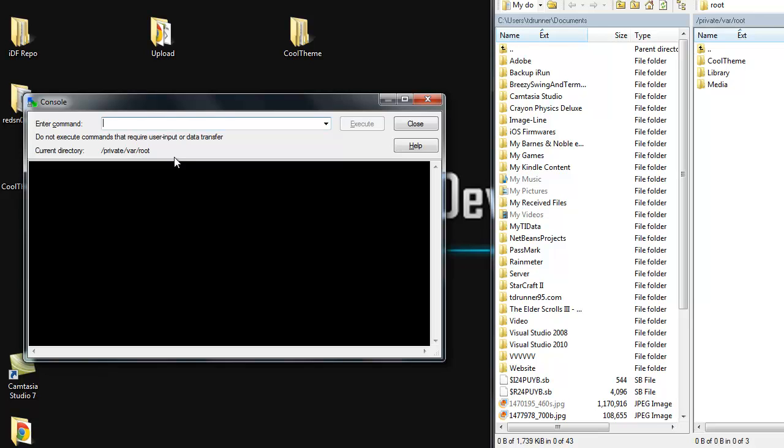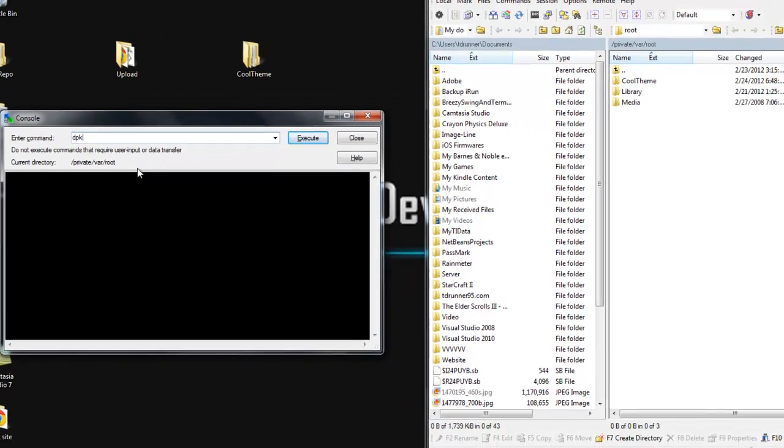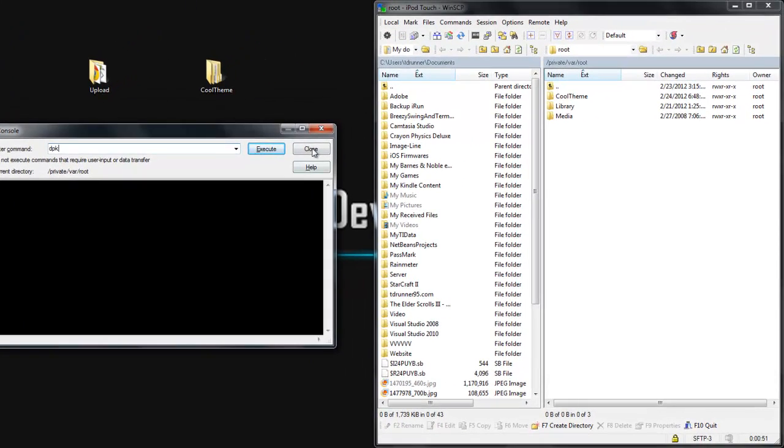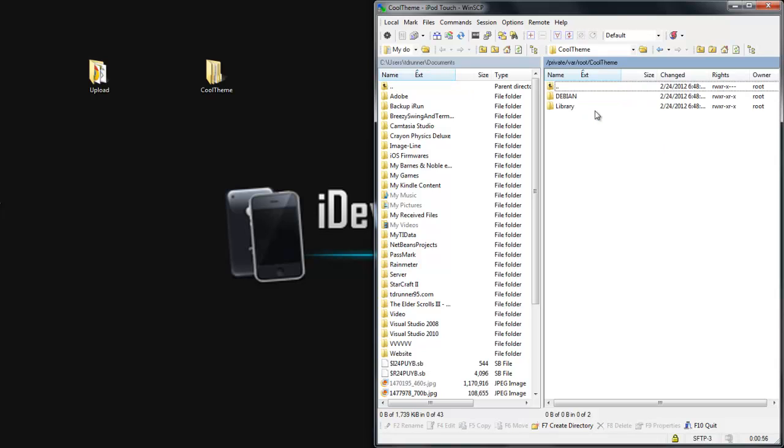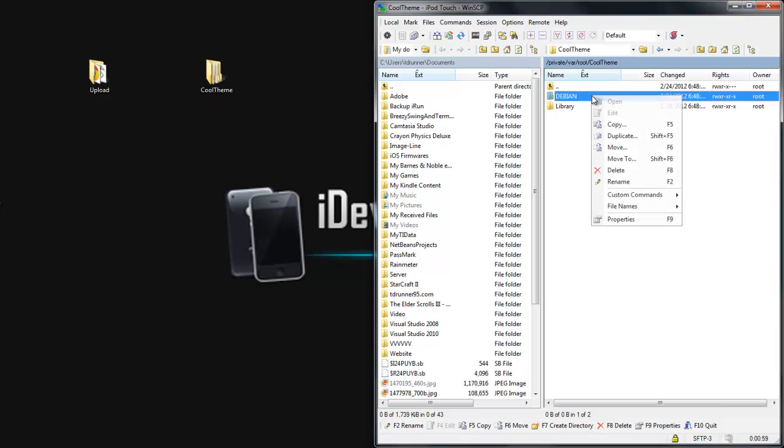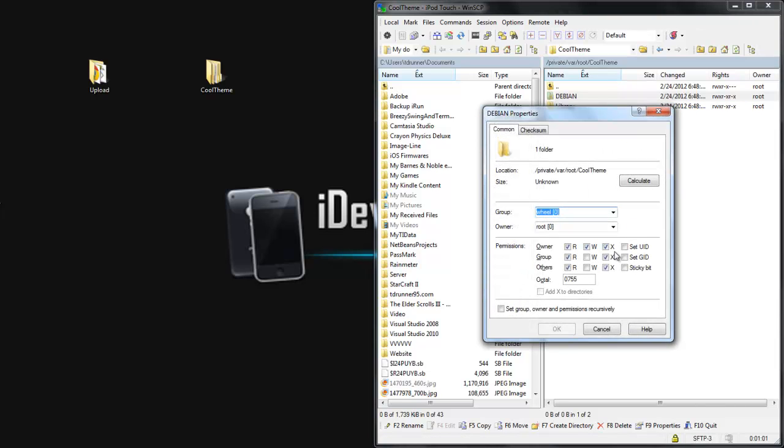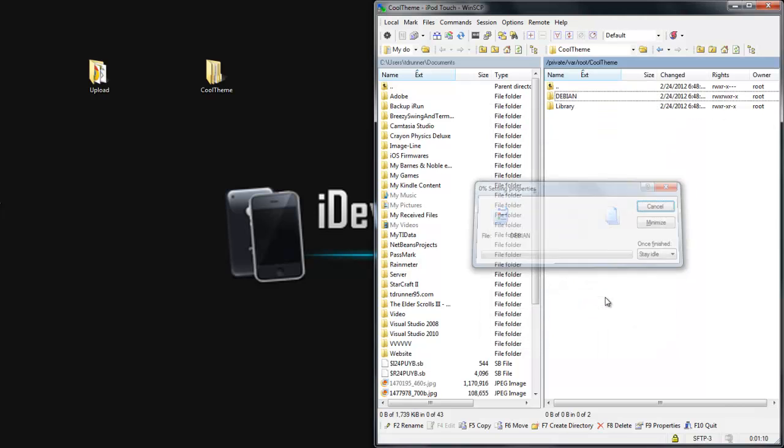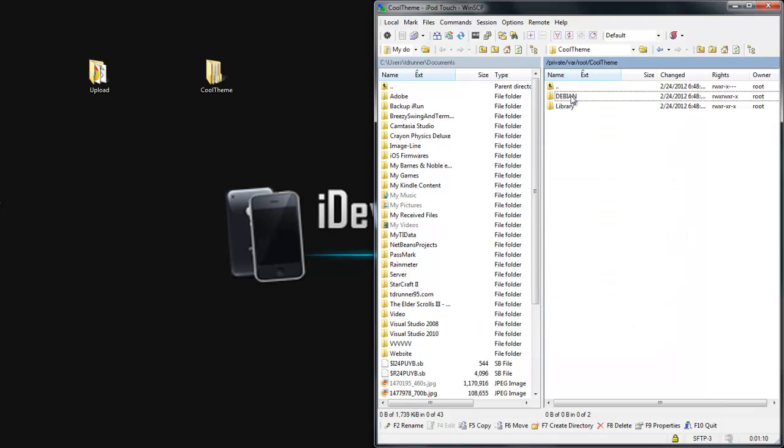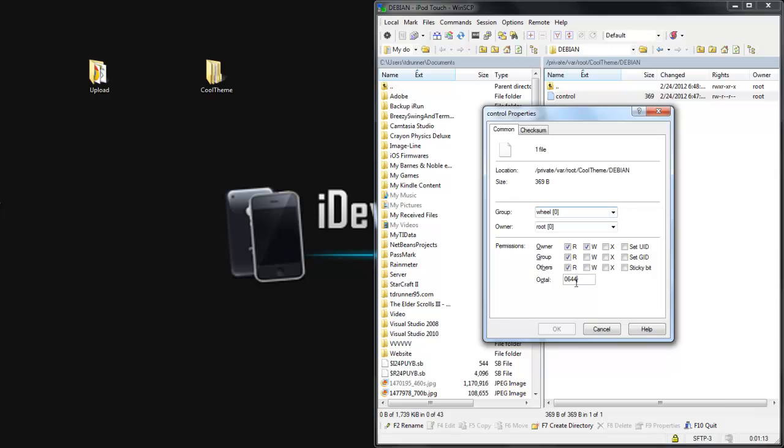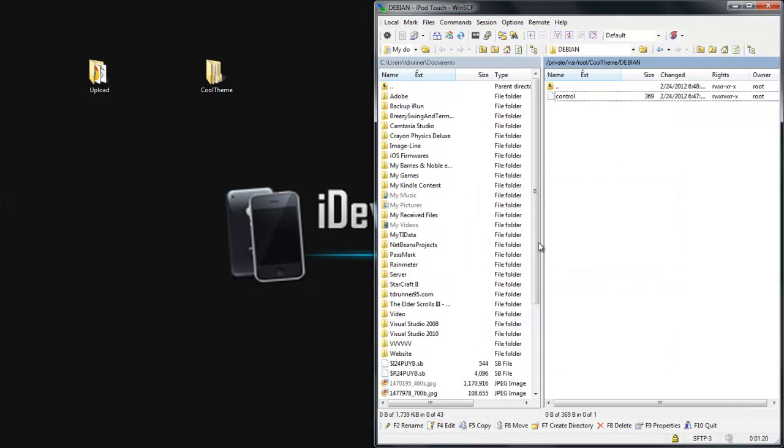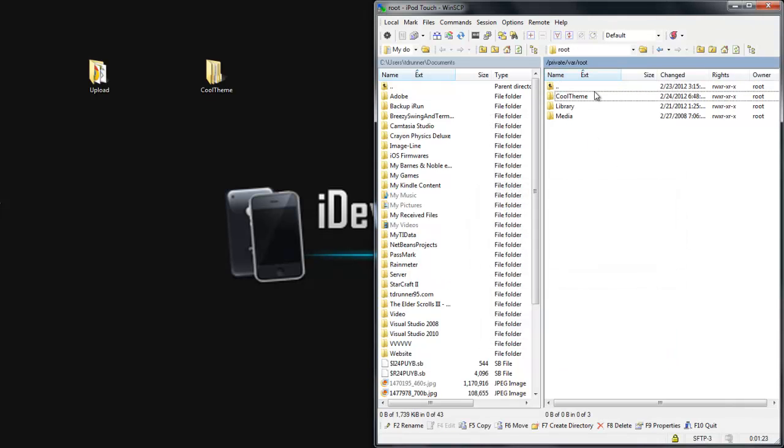So we're going to build the Debian file right here. So this is what we're going to do. You're going to put in D, P, K... Oh wait. I can't believe I almost forgot this. Before you even do that, you need to open up CoolTheme, and then you want to right-click on the DEBIAN file. Click Properties, and you want to change this to, where it says Octal, you want to change that to 775. Click OK. And then you want to go into the Control File, click Properties, and change this to 775. I can't believe I almost forgot to do that. That would have been bad.